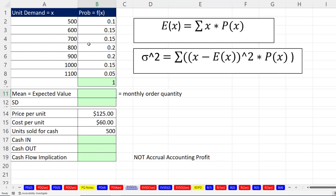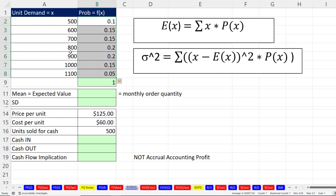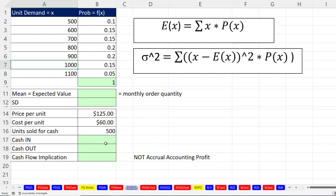The accountants in the accounting department created this discrete probability distribution. This is unit demand, and these are the probabilities for the various units. So 800 has a probability of 0.2, and 1,000 has a probability of 0.15. We want to make some cash flow calculations, but first we need to calculate the monthly order quantity — we're looking at cash flow, not accrual accounting. From our discrete probability distribution, we estimate the monthly order quantity, which is the mean or expected value.